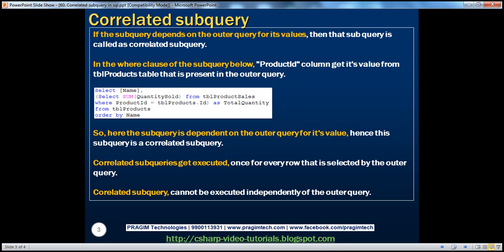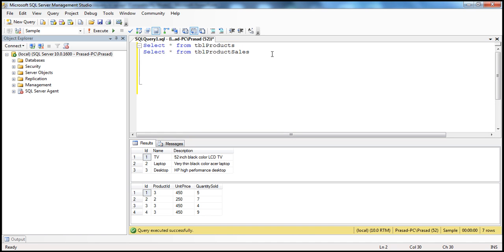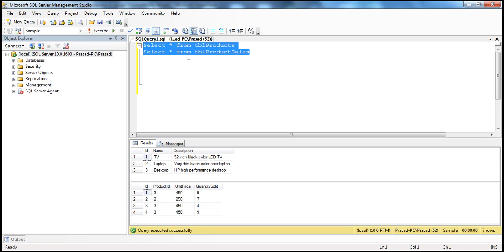Let's look at an example. Let's flip to SQL Server Management Studio. Before we look at a correlated subquery, let's first look at a non-correlated subquery. We'll be using the same tables from the previous session: TBL Products and TBL Product Sales.